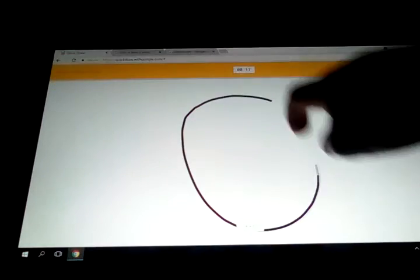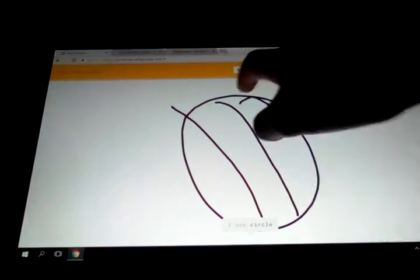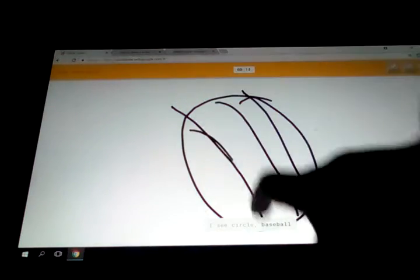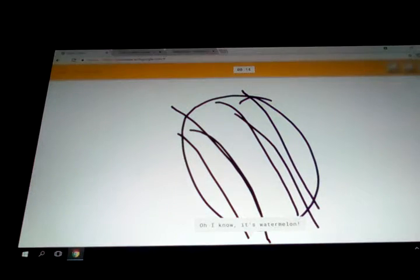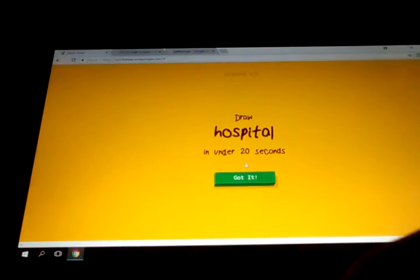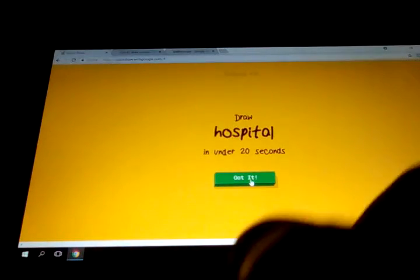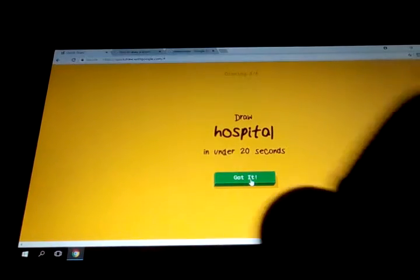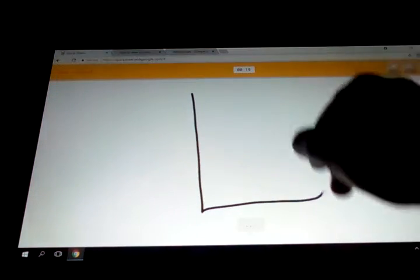Watermelon. That's what I'm going to do. Watermelon. I'll just draw the same thing. Oh, I know. It's watermelon. It's doing a hospital. Okay, that's not hard.